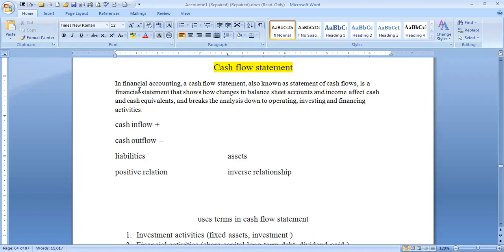Cash outflow between liabilities and assets — cash flow statement, liabilities and assets. There is a positive relationship: if liabilities increase, cash flow statement also increases; if liabilities decrease, cash flow also decreases.